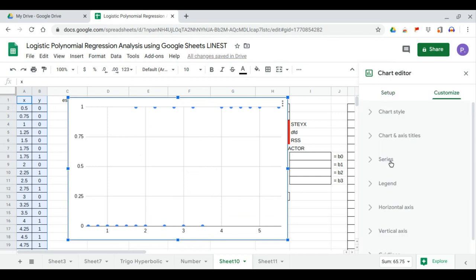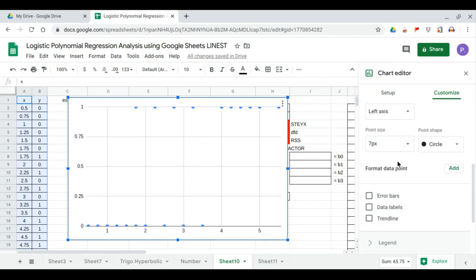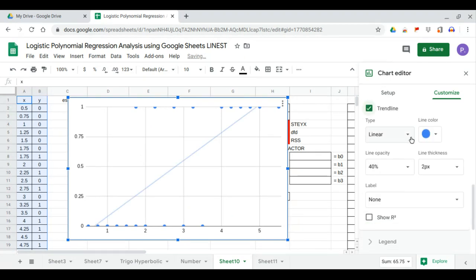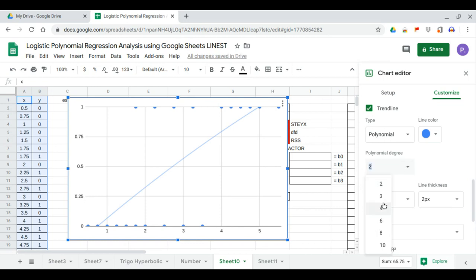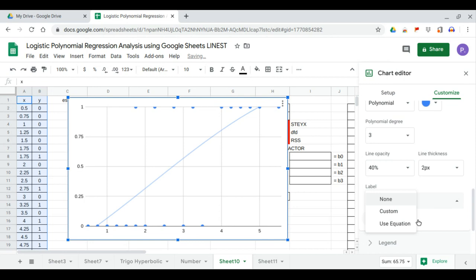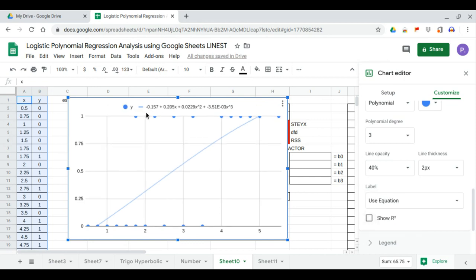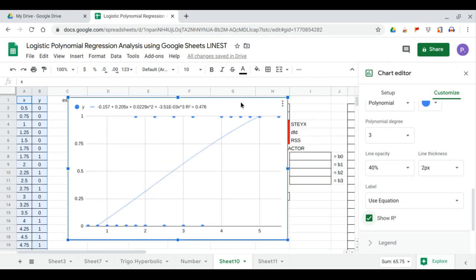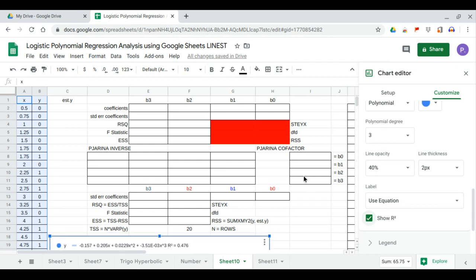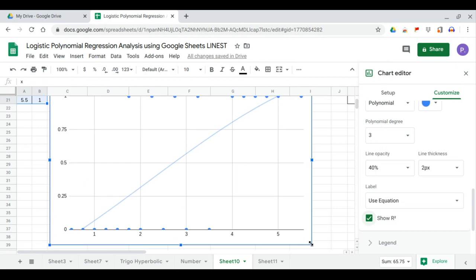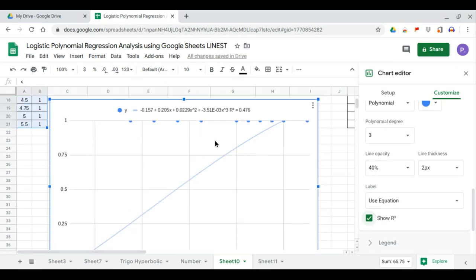We will show the trend line equation as a polynomial raised to the power three, so that's the third degree. Here's our equation: negative 0.157 plus 0.205x plus 0.0229x² minus 3.51×10⁻³x³. We will also show the R-squared value, which is R² equals 0.476. We will calculate these coefficients and R-squared using matrix operations.